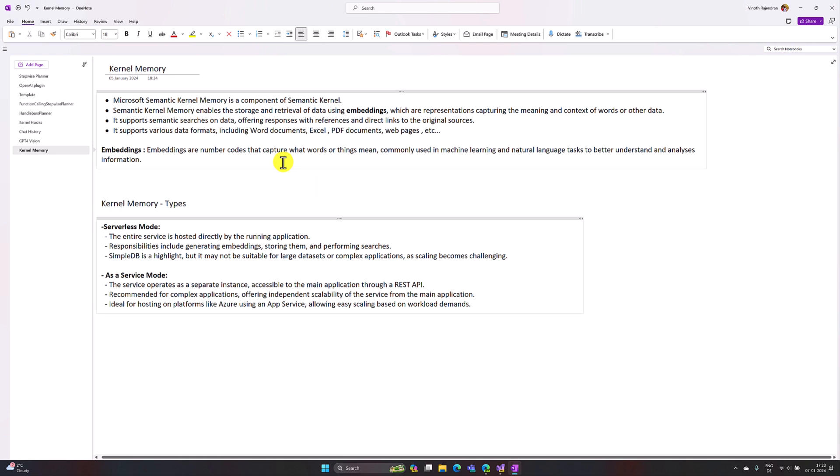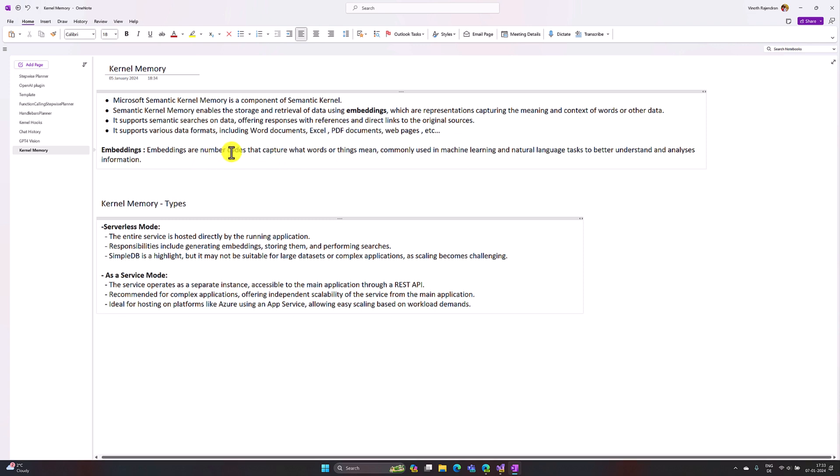Microsoft Kernel Memory is one of the components in Semantic Kernel. The main purpose of Kernel Memory is to enable the storage and retrieval of data using embeddings, which are representations capturing the meaning and context of words and other data. Embeddings are numeric codes that capture what words or things mean, commonly used in machine learning and natural language tasks. Simply put, once you upload any images or documentation it is stored into a vector database in numerical format.